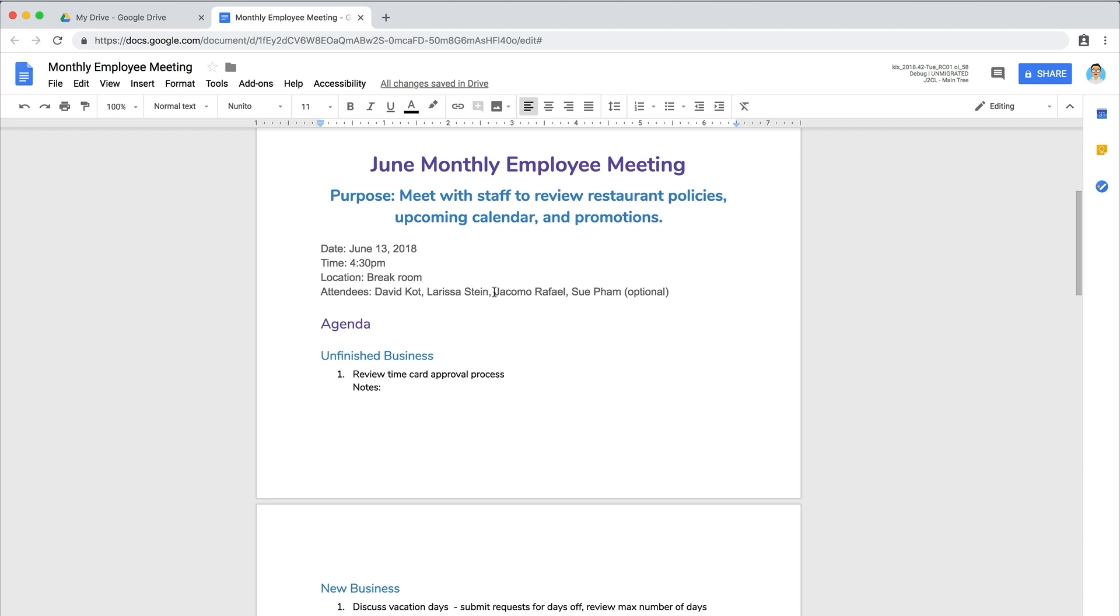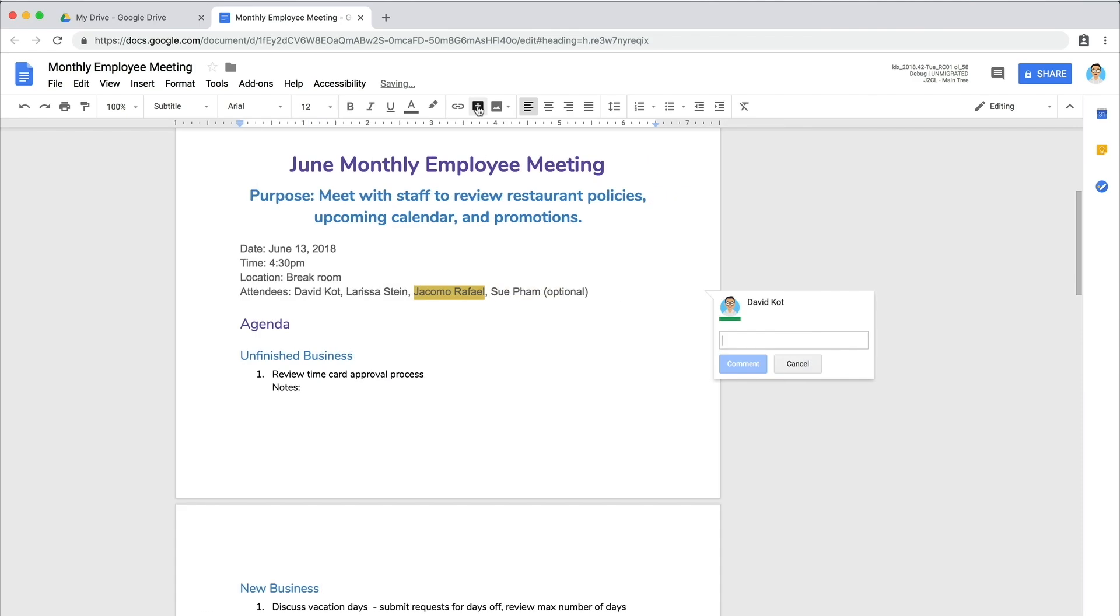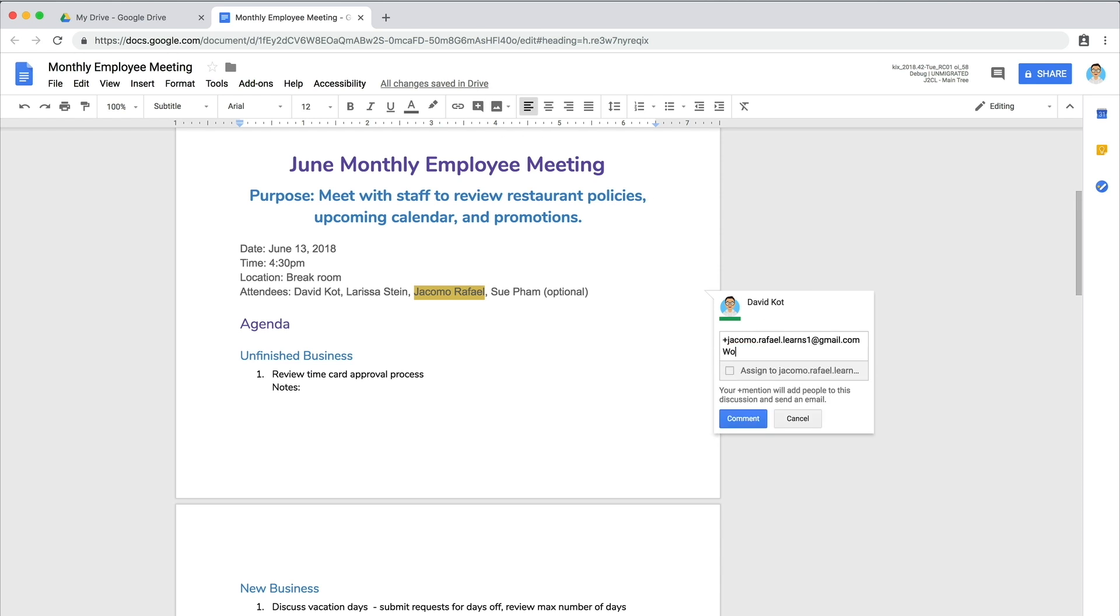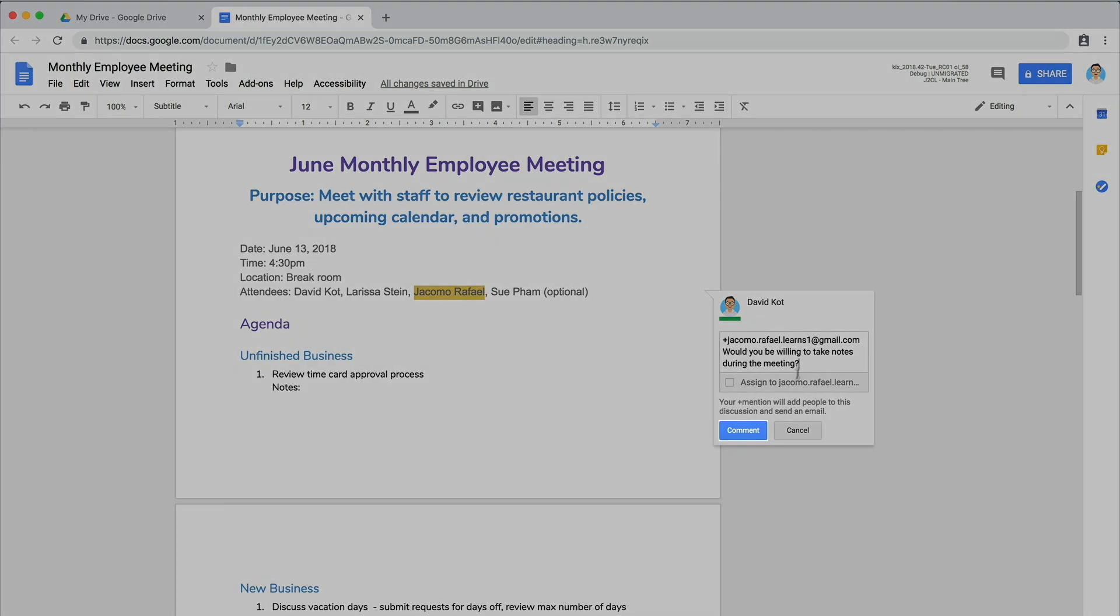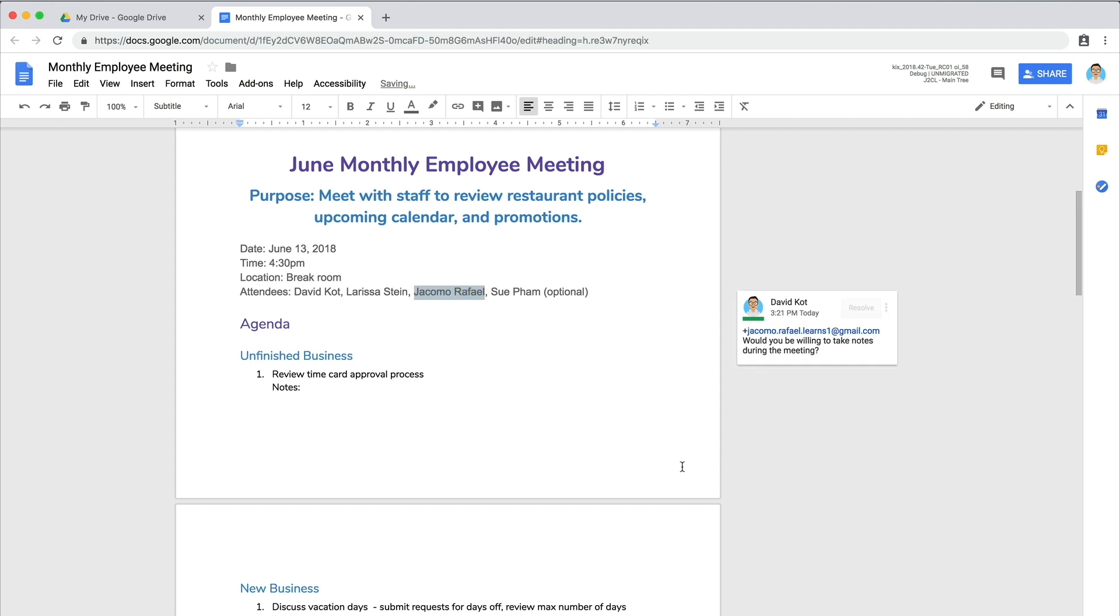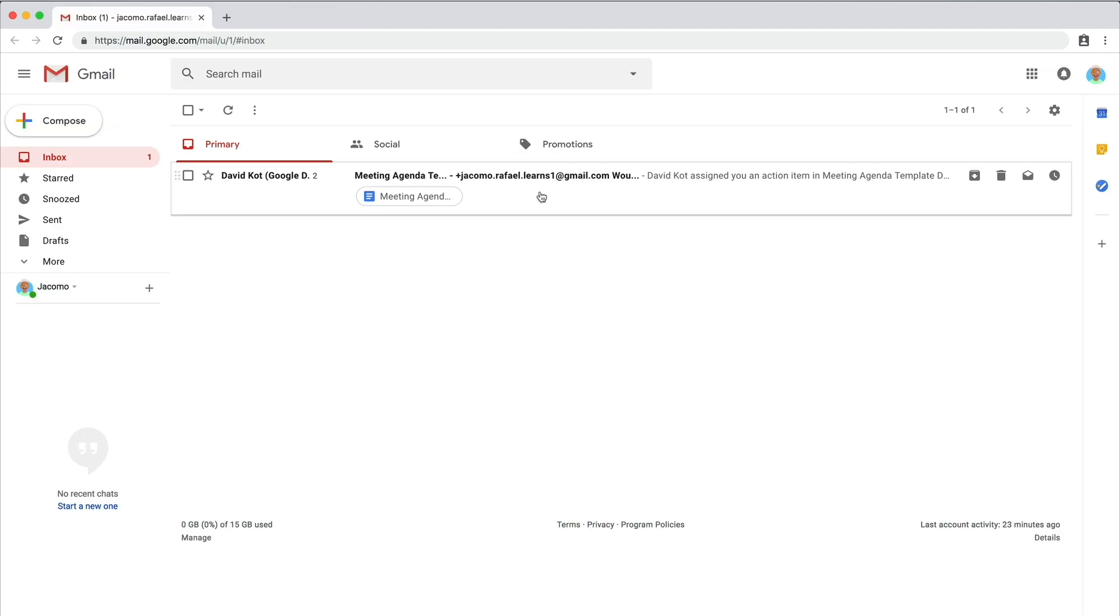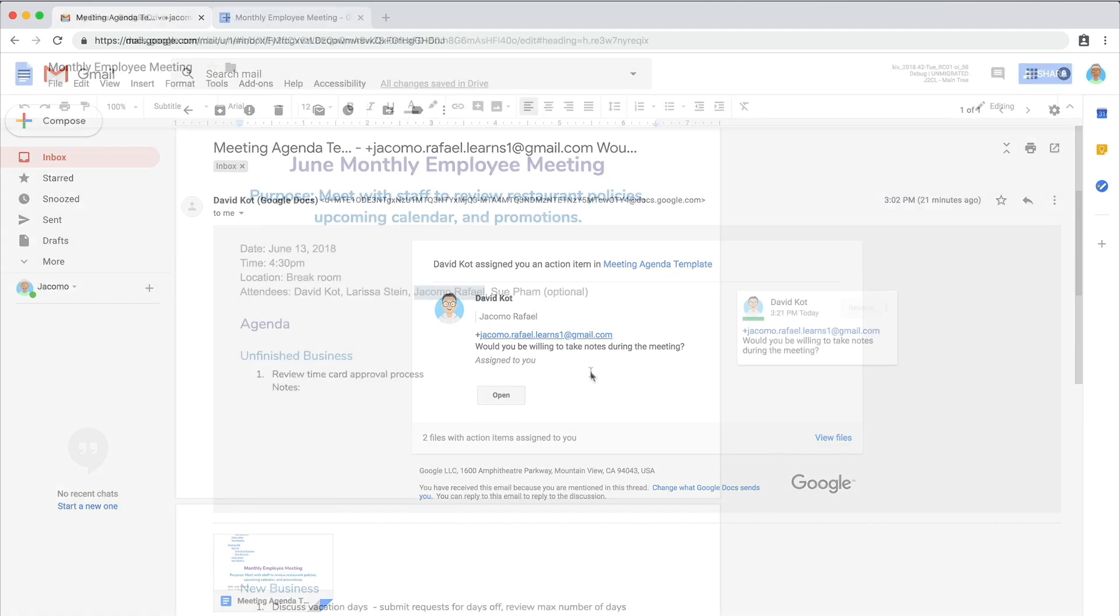Highlight the person's name, then select comment icon. Type a plus sign, then the person's email address. Add a comment, then select comment. An email notification will be sent to anyone who is assigned roles in this manner, so they can review the comments and reply.